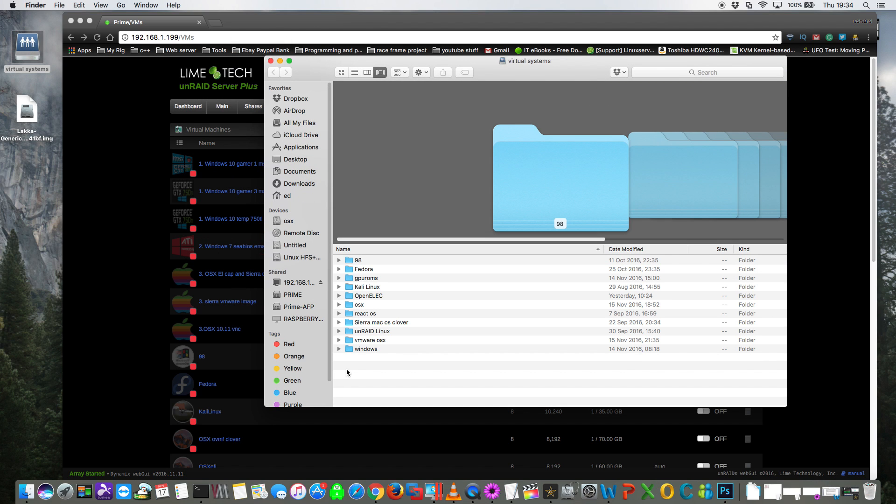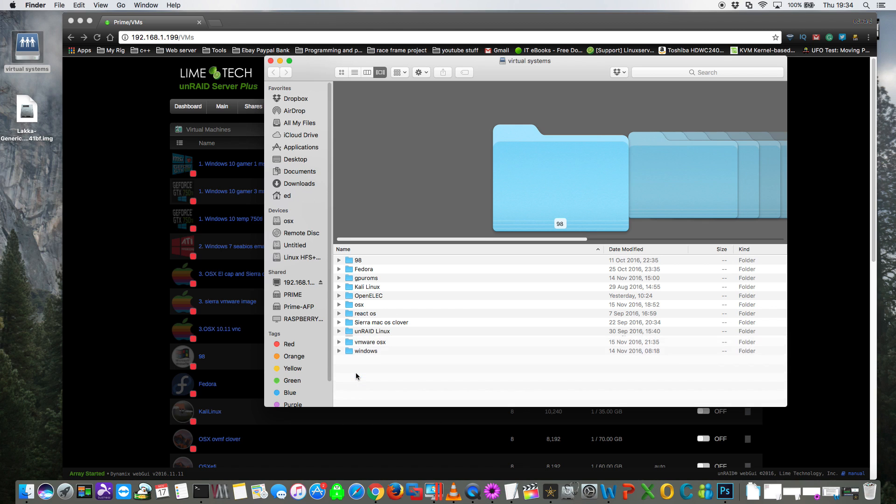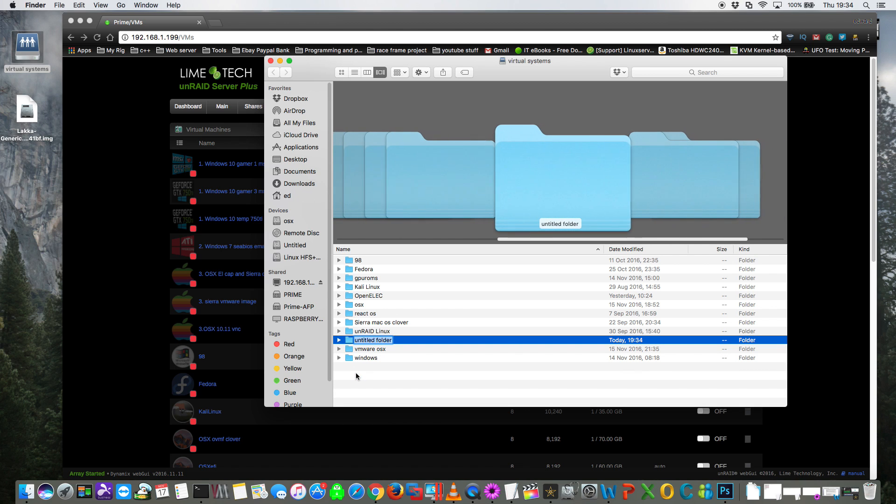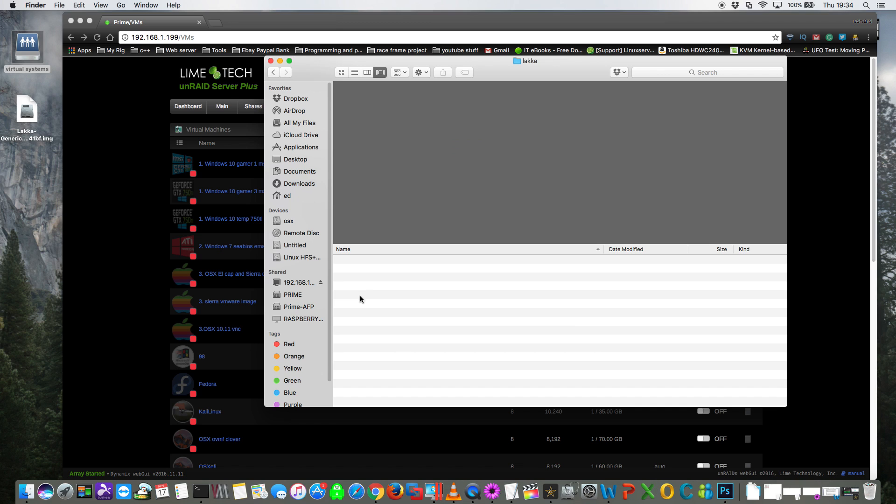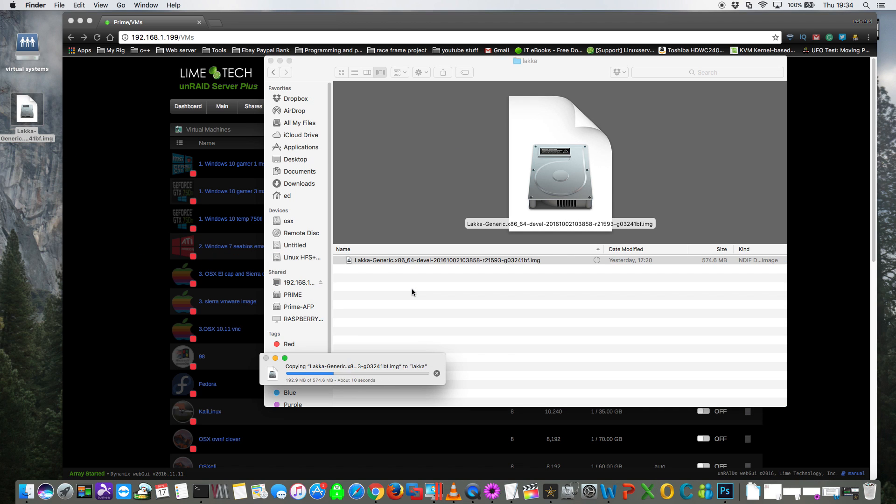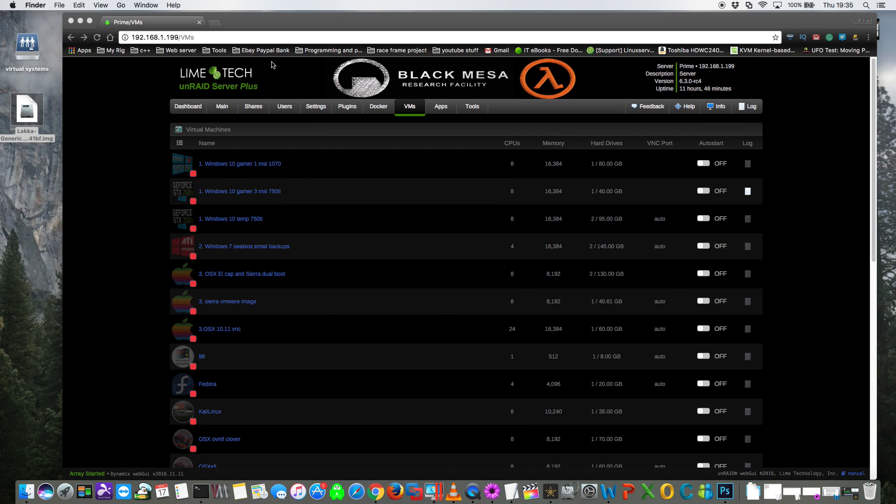So in our VM share let's create a new folder and call it Lakka. Then what we want to do is copy our install file into that folder. Okay, so once that's copied across we can close the folder and go back to our VM manager.